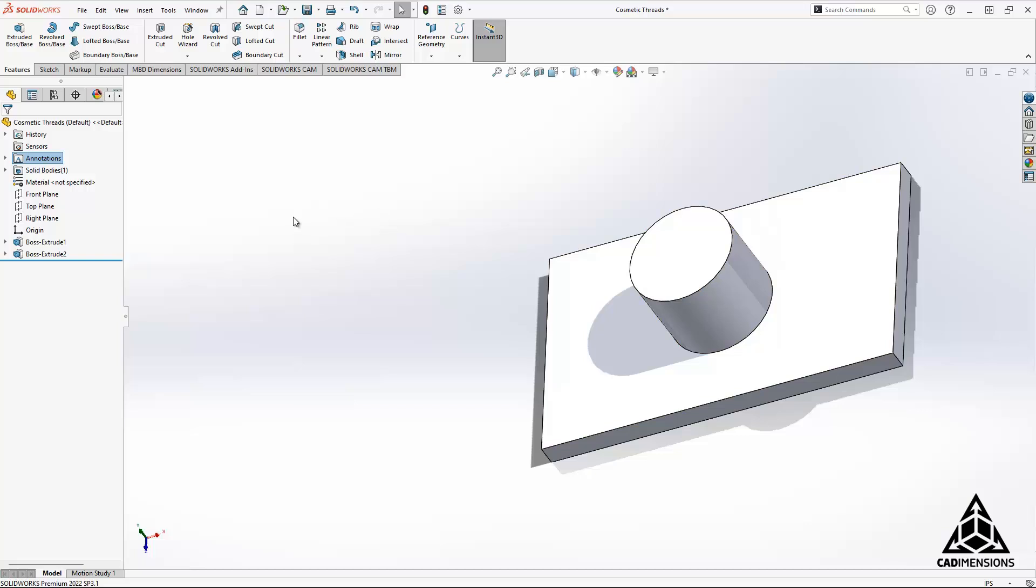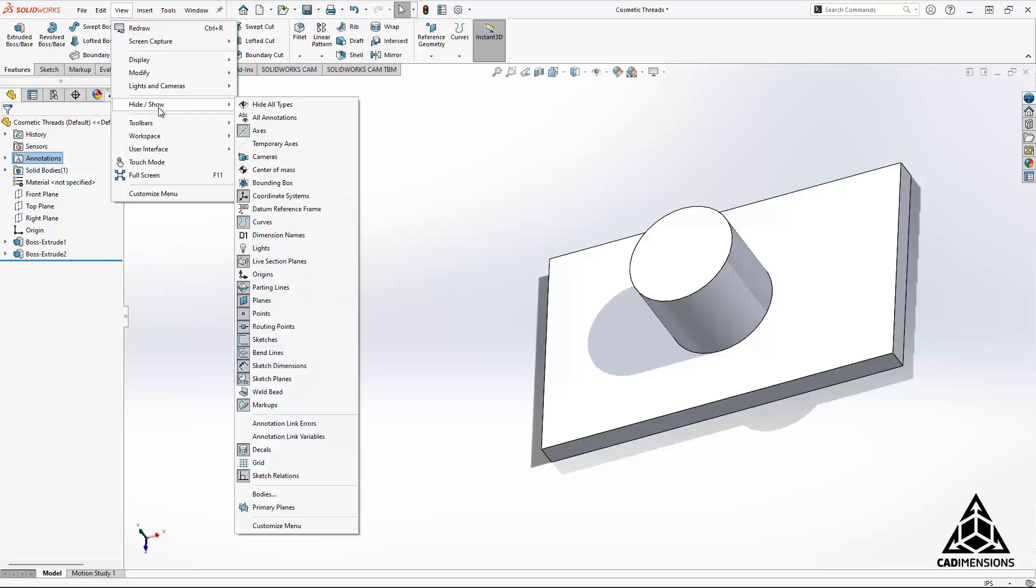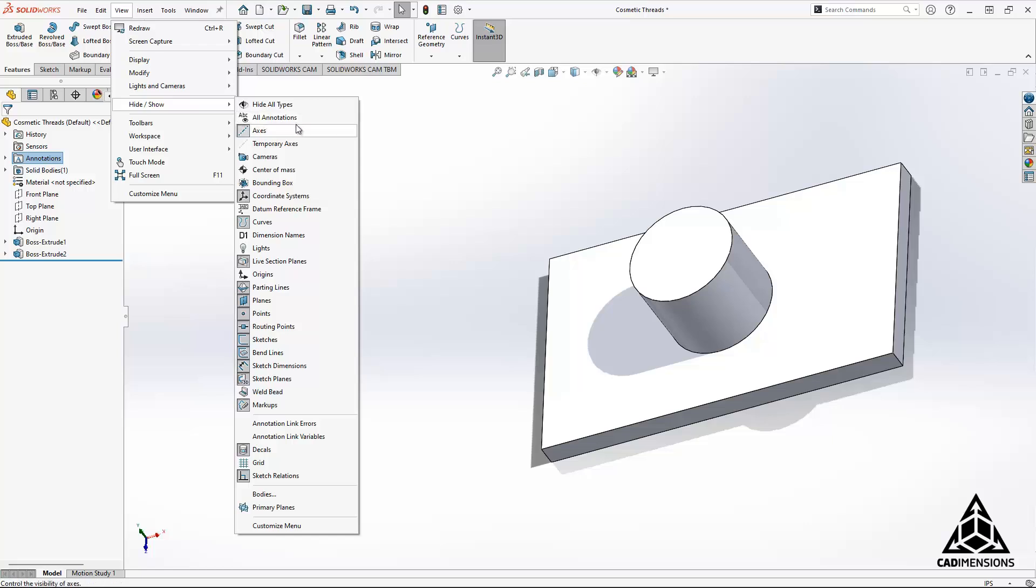Now what can be affecting that is to go up to view here and navigate down about halfway to hide/show. You want to make sure that hide all types is deselected and you want to make sure that all annotations is selected.